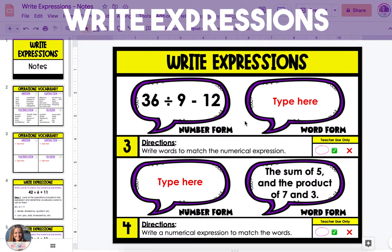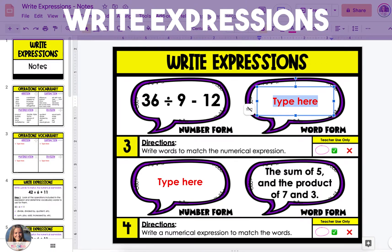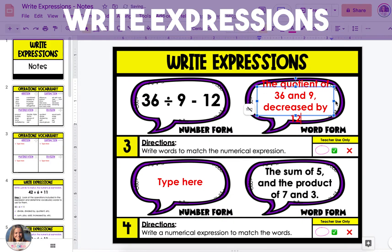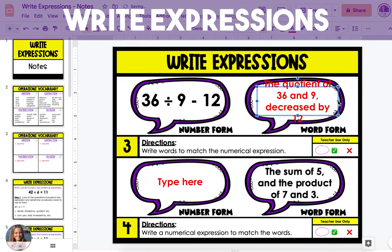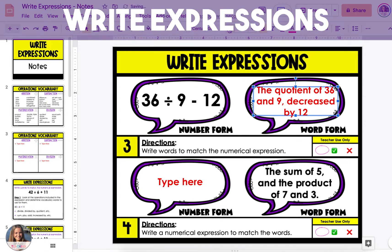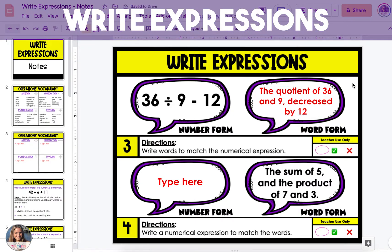The third example has the operations division and subtraction, and division is going to come first. When division comes first, I like to use the term quotient. So I'm going to say the quotient of 36 and 9. Then I'm going to use a comma to separate this operation from the next. To represent the subtraction part of the problem, I'm going to use the term decreased by. So the expression will be the quotient of 36 and 9, decreased by 12.